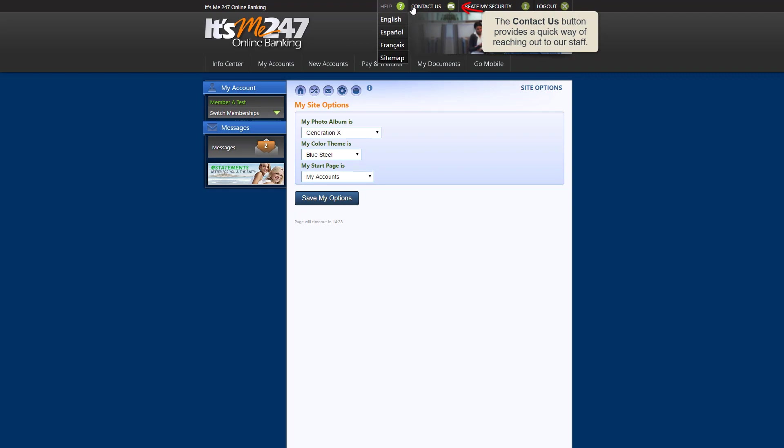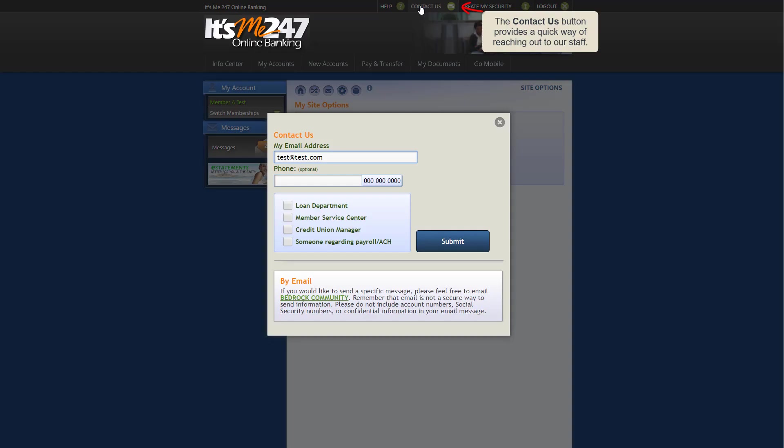This button provides access to our contact form, where you can request that someone from our credit union contact you.